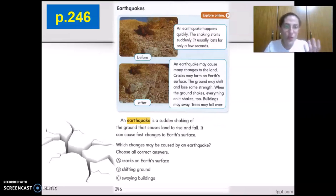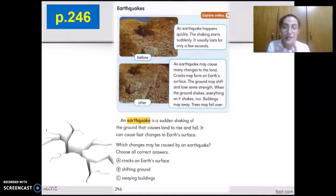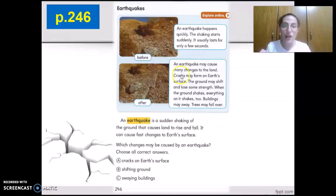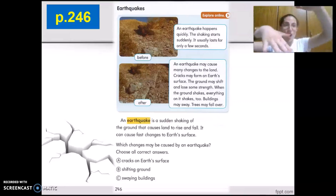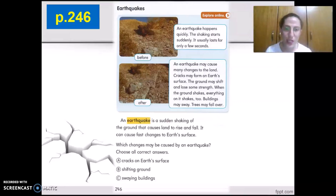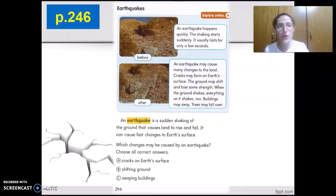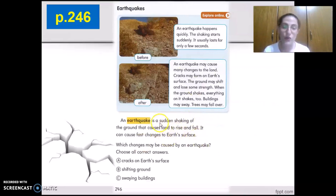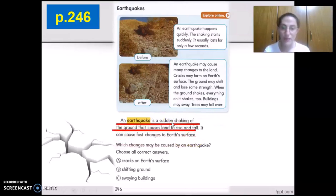Such as cracks on Earth's surface. The ground may shift and lose some strength — rising, falling, or making a big crack. When the ground shakes, everything on it shakes too, such as buildings swaying and trees falling over. These are the fast changes an earthquake might cause. An earthquake is a sudden shaking of the ground that causes land to rise and fall — let's underline that together.